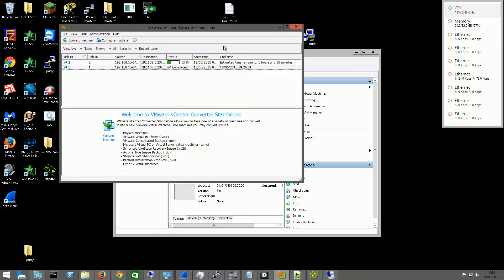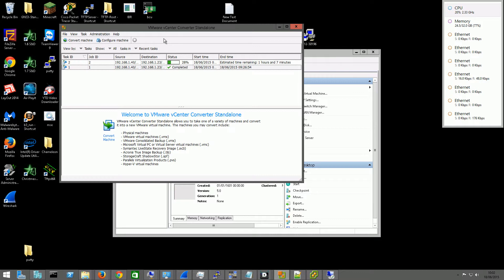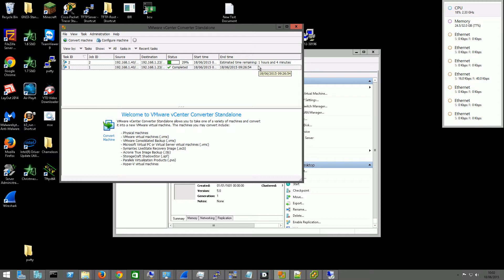But the problem is, if you have a Server 2012 or a Server 2012 R2 server, the vConverter doesn't work with it. It doesn't recognise the Hyper-V server at all. But it does recognise Server 2008 Hyper-V.